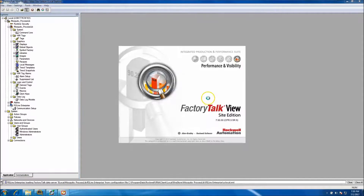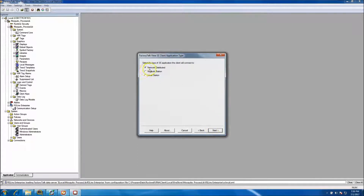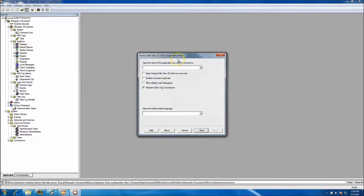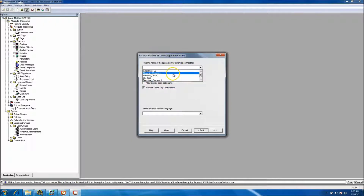At this point, go to Launch Client and make a new one. We'll call it Mosquito Client, then click Next. Make sure you know this is not a network distributed system - it's a local station, so click Local Station. That way you can choose the correct application. If by chance you restored it and don't see it, close out the application, reboot your computer, come back, and it will be there.